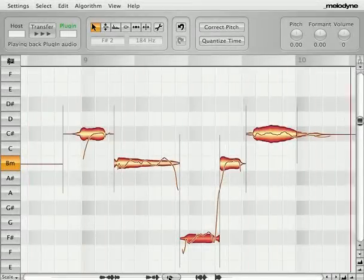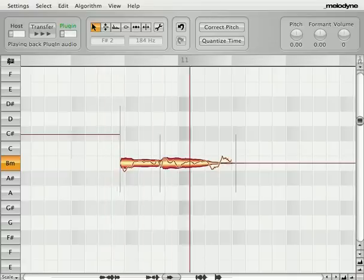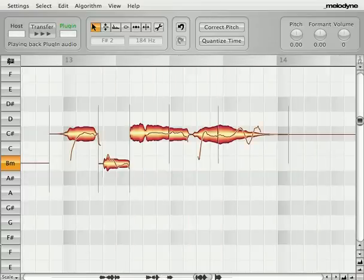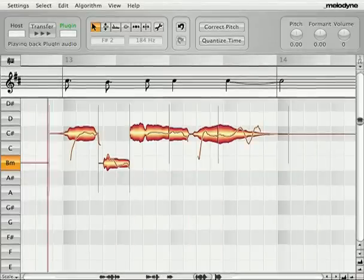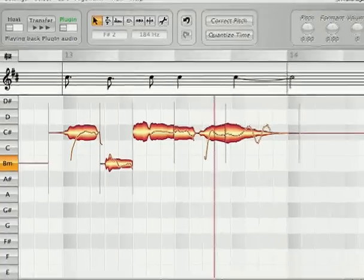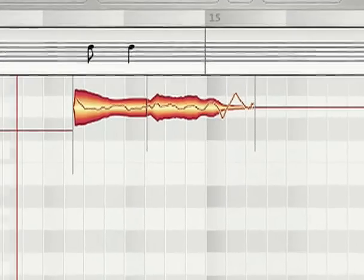After Melodyne analyzes audio content, we can actually see more musical meaning. There is significant information shown in a waveform image we call blob, and you can even have a notation view.